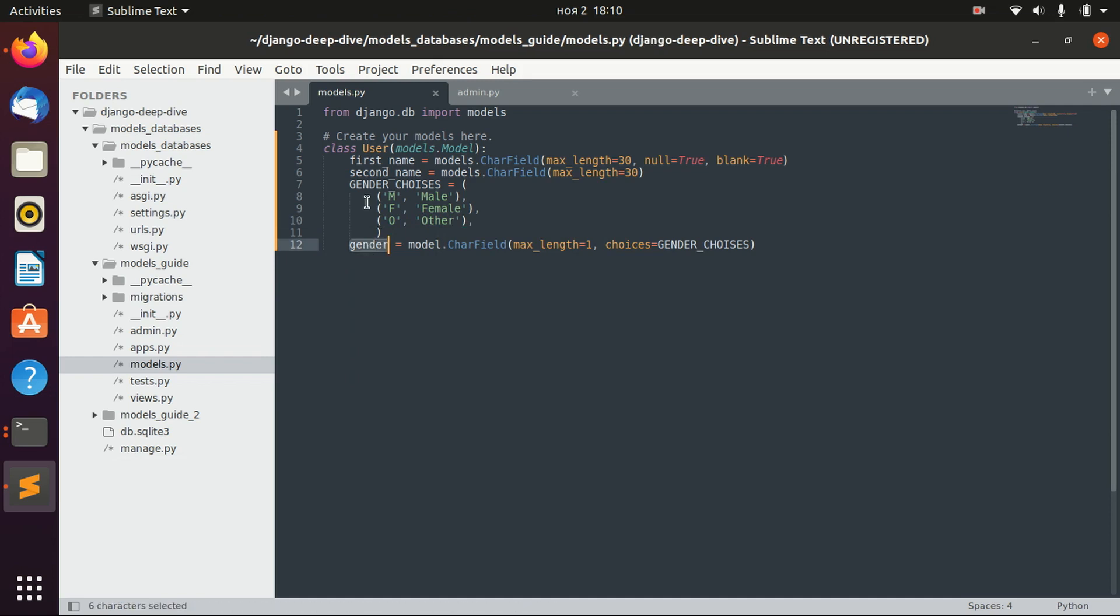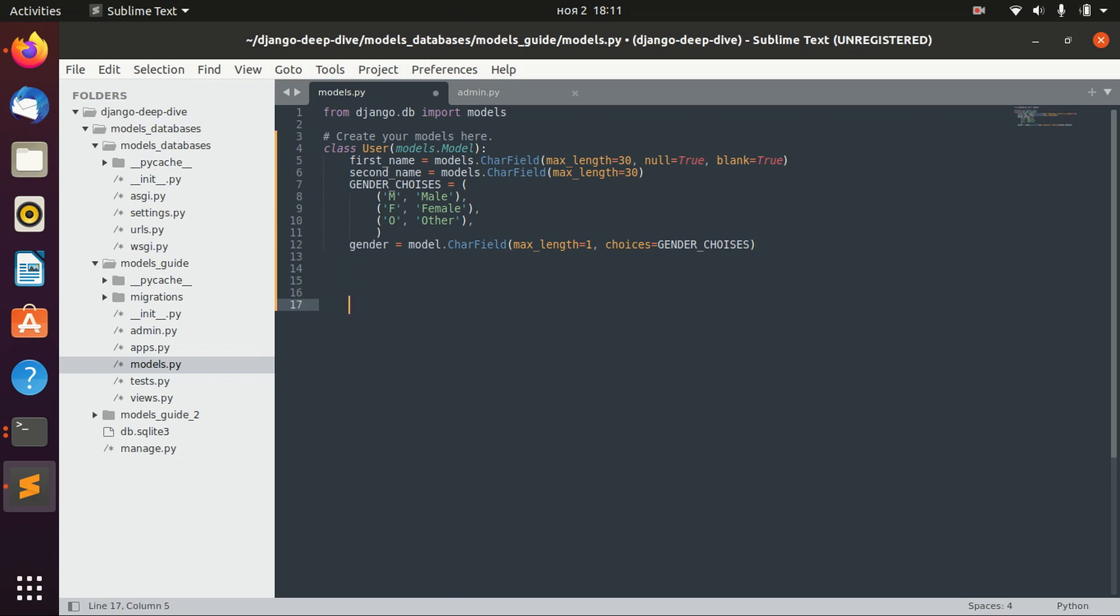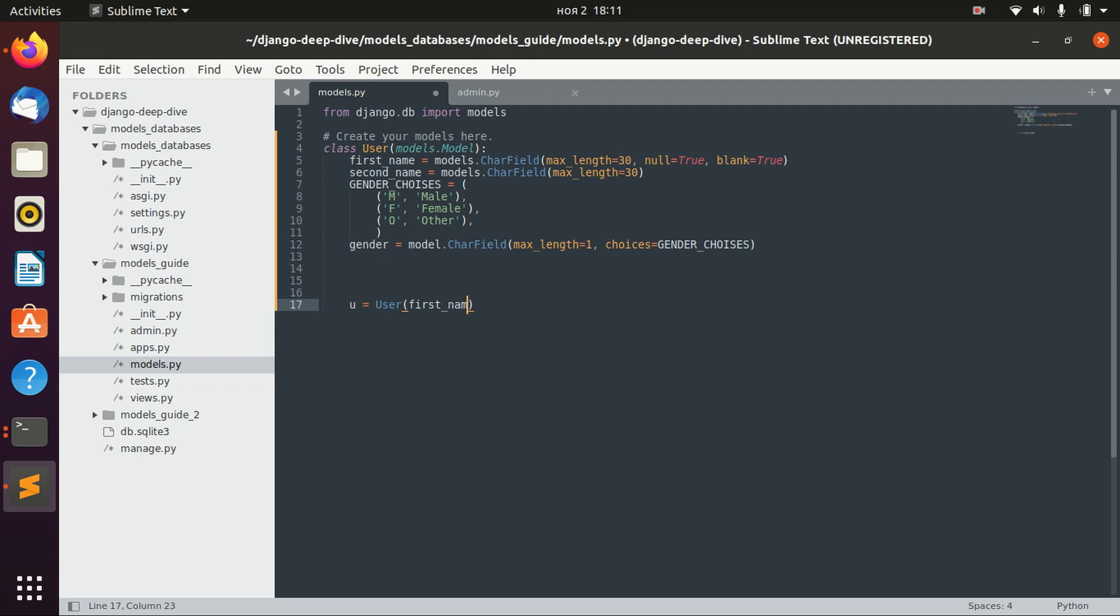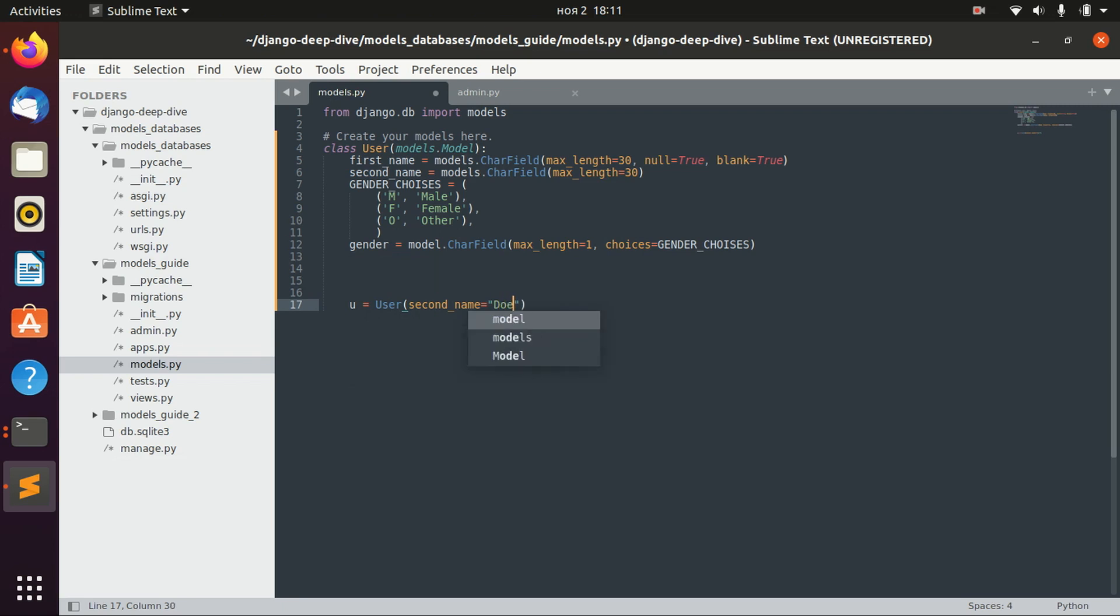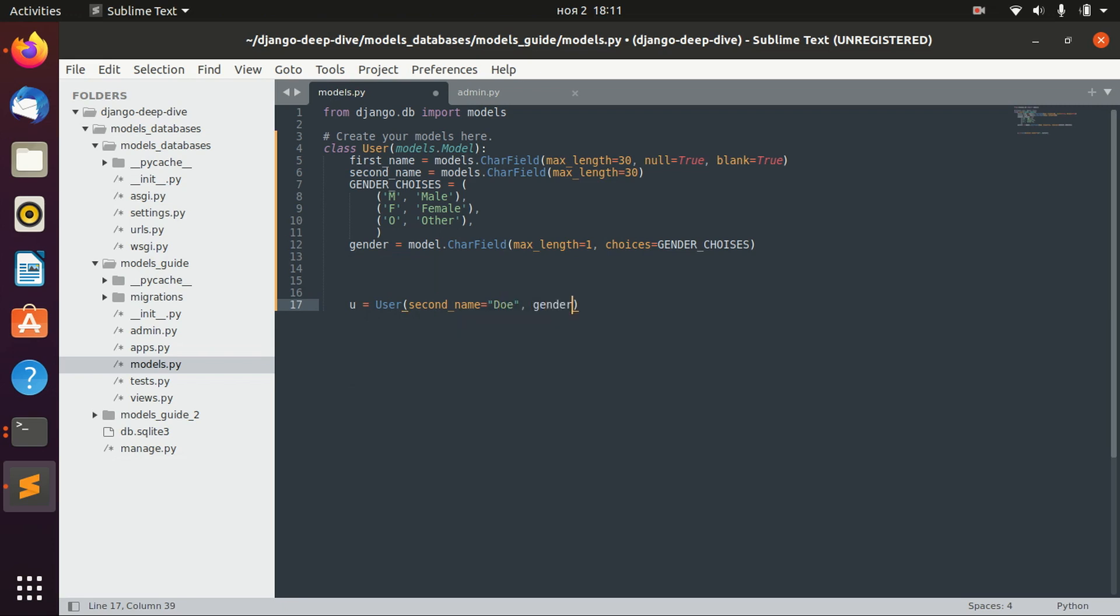This field can be defined as one of three choices, and we will use actually the first string, which means that our code will look something like: u equals user, first name—we can actually leave it as blank—second name doll, and gender will be male, for example.